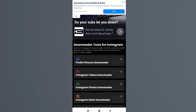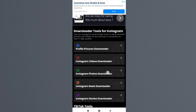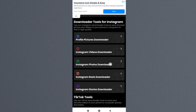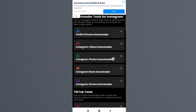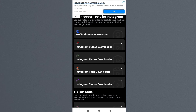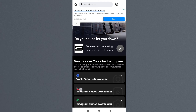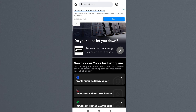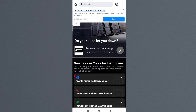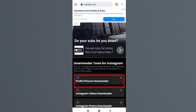As a bonus tip, I want to tell you that with this website you can download Instagram videos, Instagram photos, Instagram reels, Instagram stories, and other things related to Instagram. But we are here to view an Instagram profile picture in full size, so tap on the profile picture download icon.